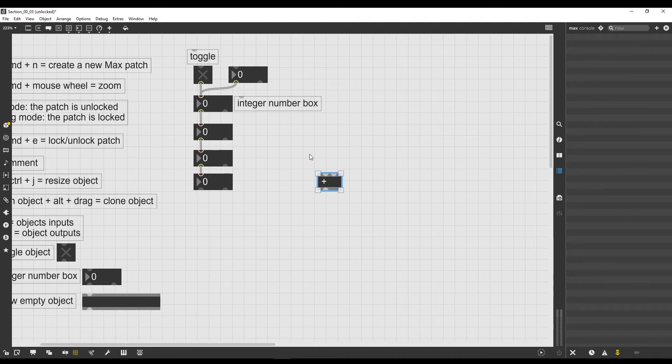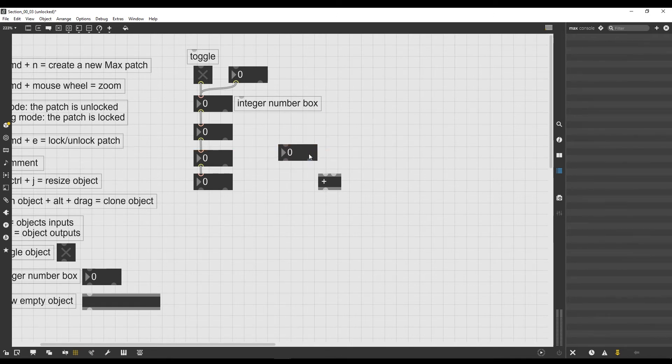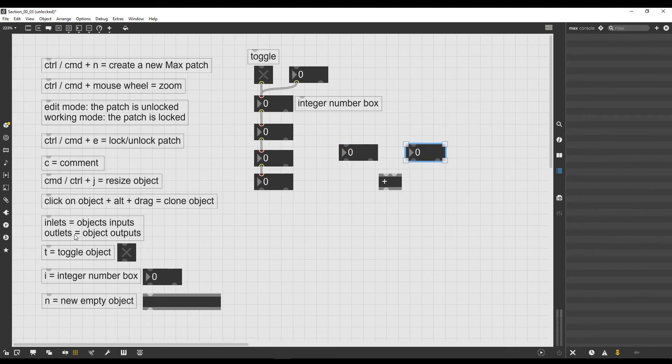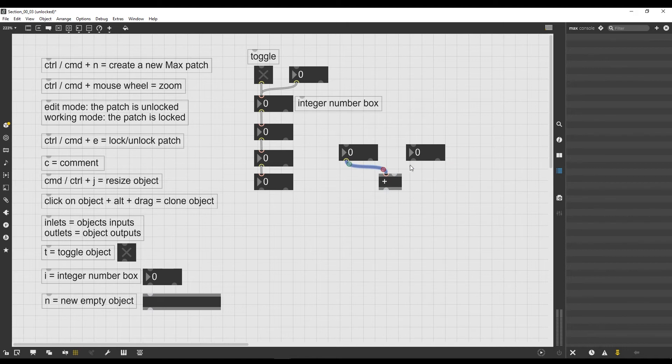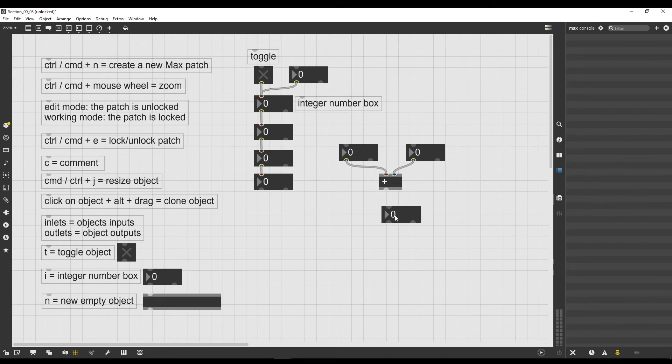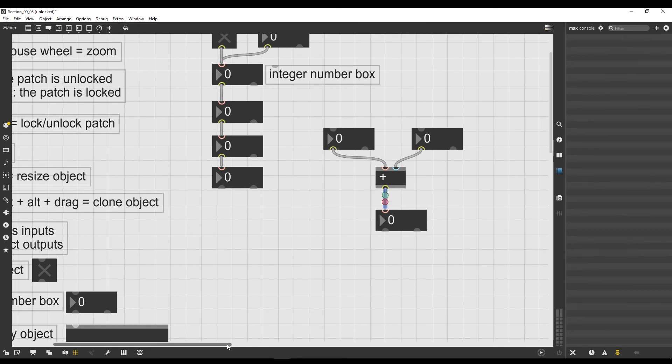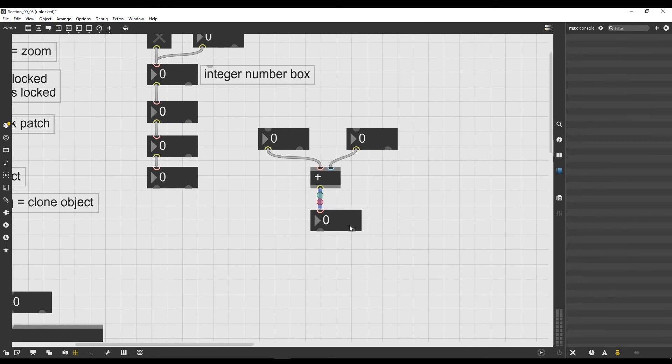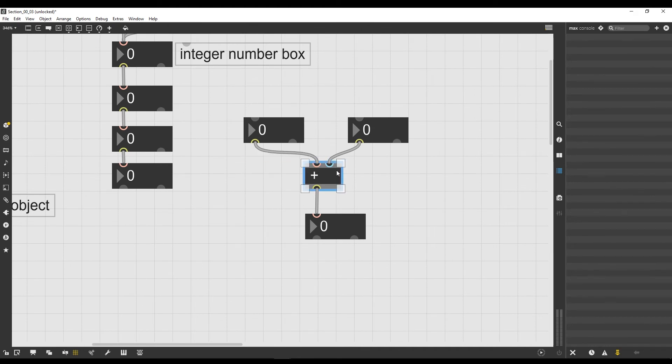I will create a couple of integer number boxes by simply pressing I on my keyboard. As you can see, I'm with the patch unlocked because I can see the grid. I'm going to clone it with the technique we saw in the previous video, which is to click Alt and drag on an object. Then I connect my first integer number box here on this input, and the second number box here on this other input or inlet. Then I will clone the number box again and put it under it, and I will connect the output of our plus operator to the input of our integer number box here below.